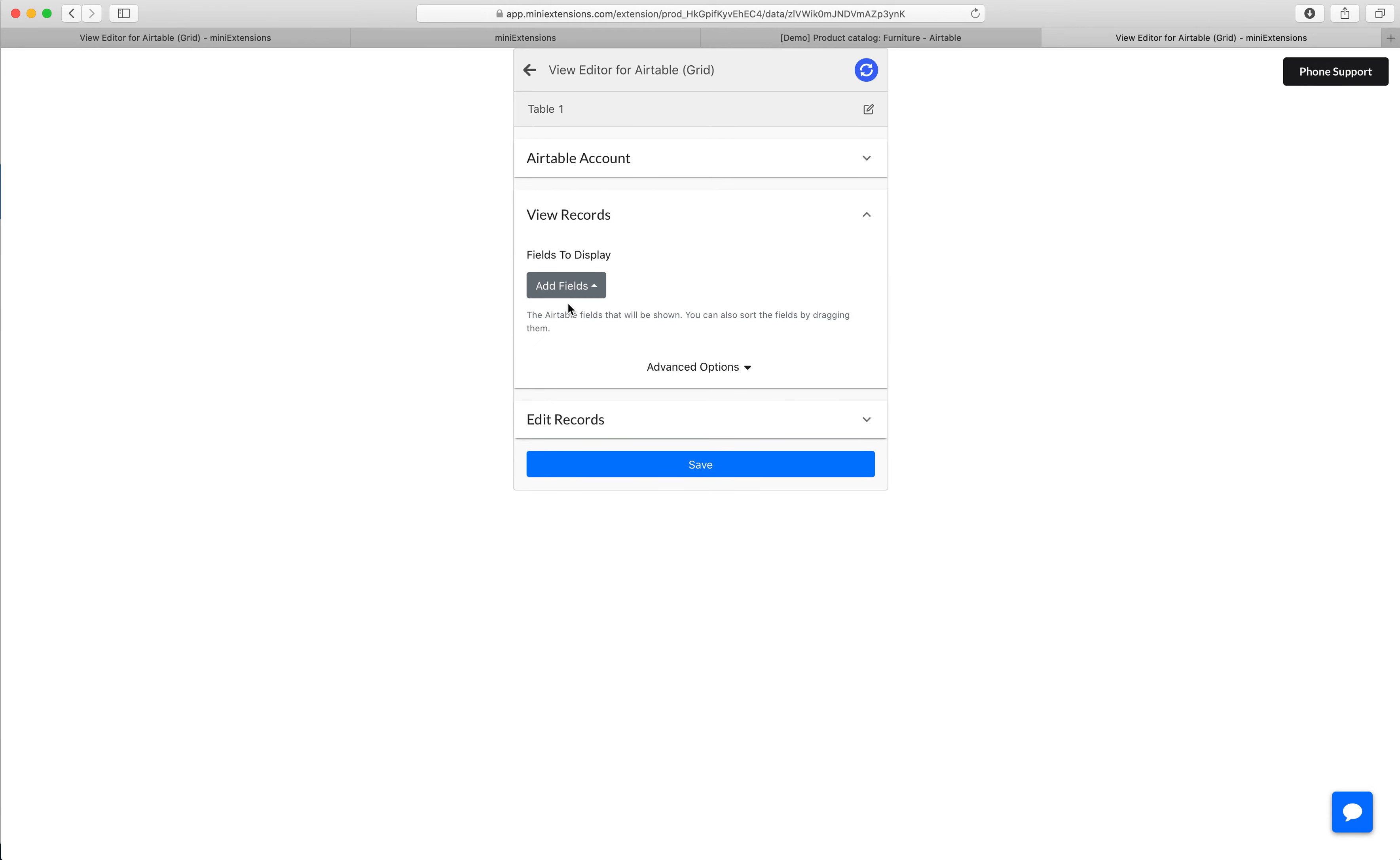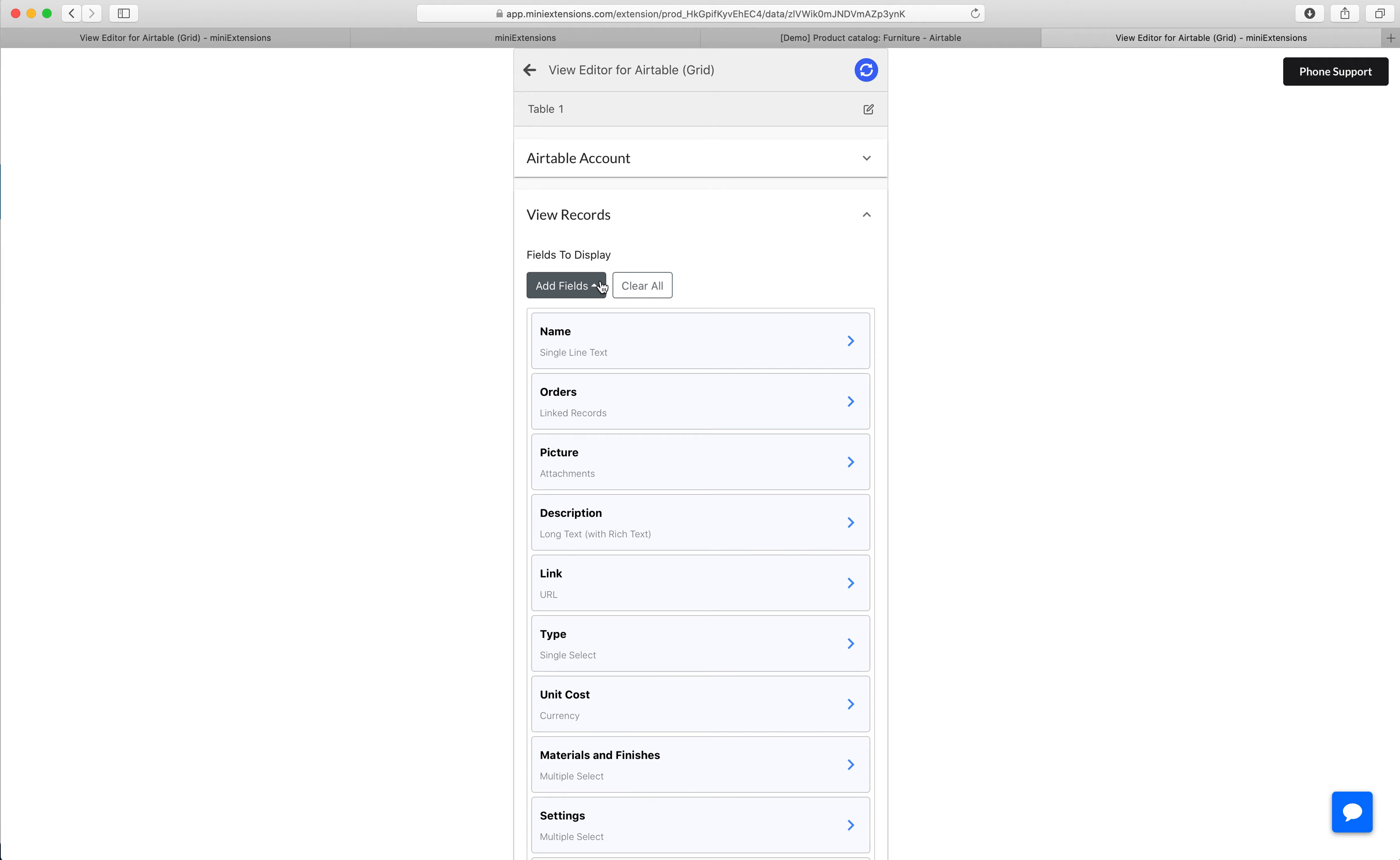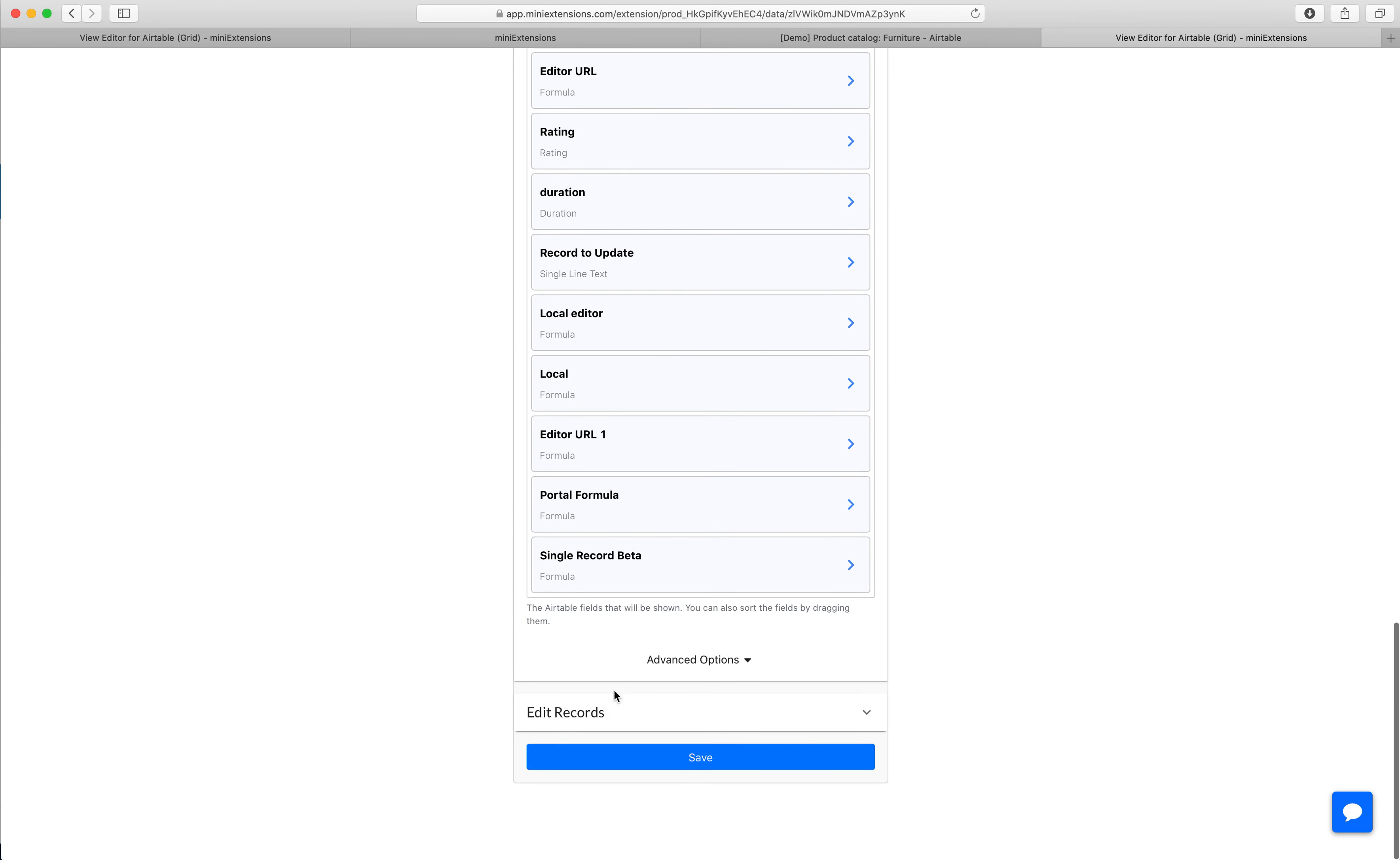And then you'll get to choose which records are shown in the grid. You can choose a subset of records or all of them, it's up to you. In my case, I'm just going to choose all the records.